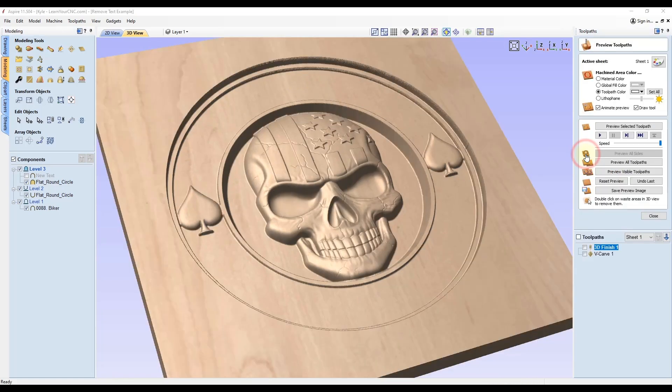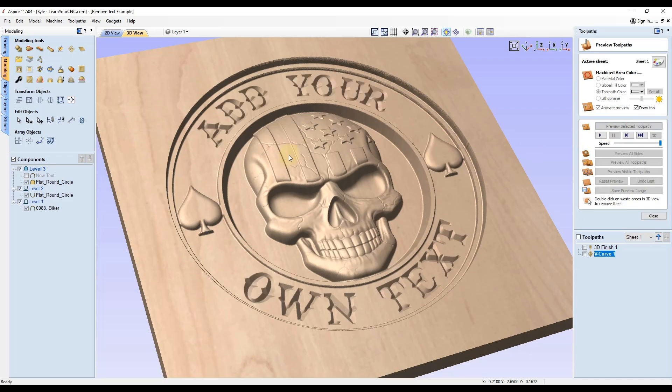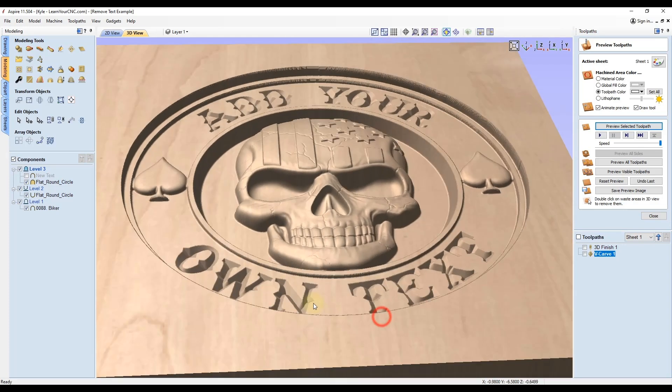I'll show you what that looks like. We used the project onto 3D model option. When you preview that, you can see you can add your custom text, but it is below the surface, not above the surface like the Aspire version was.